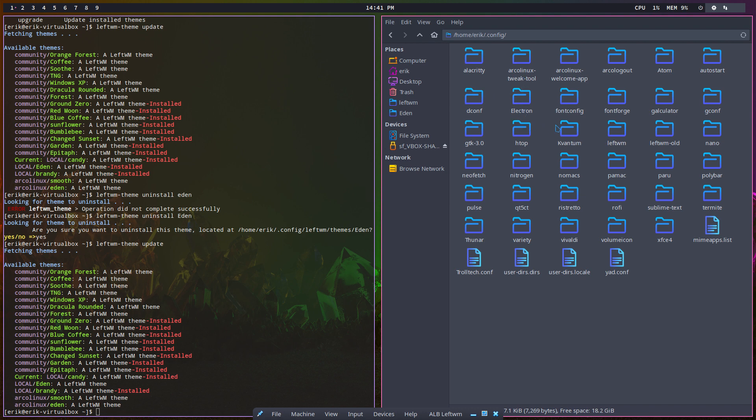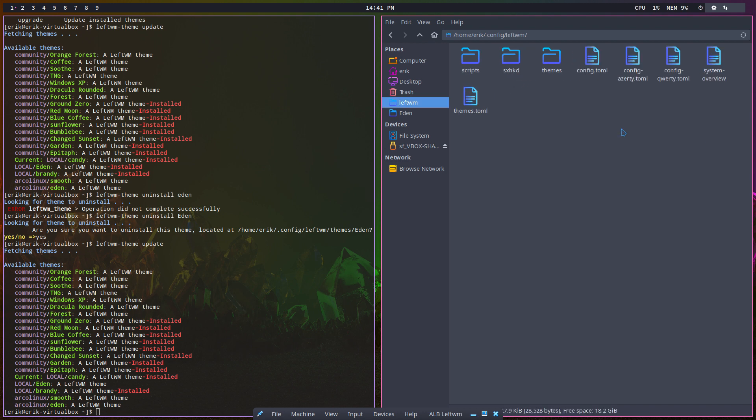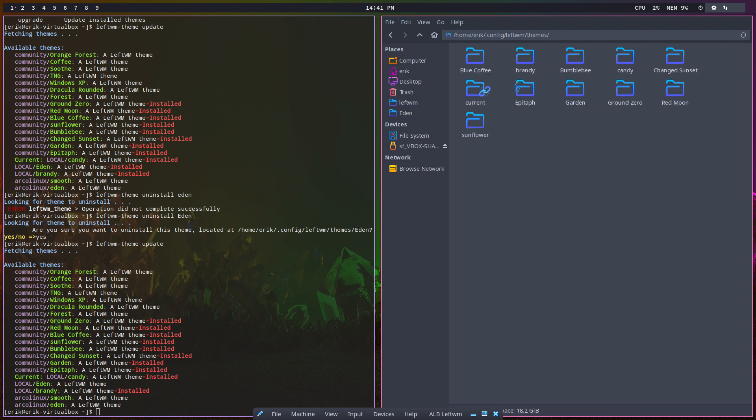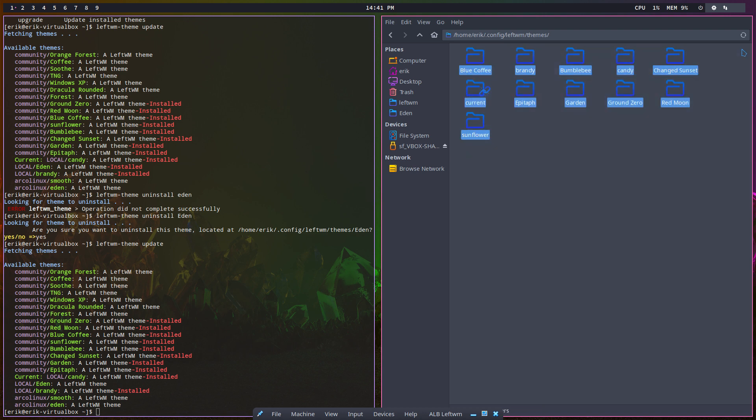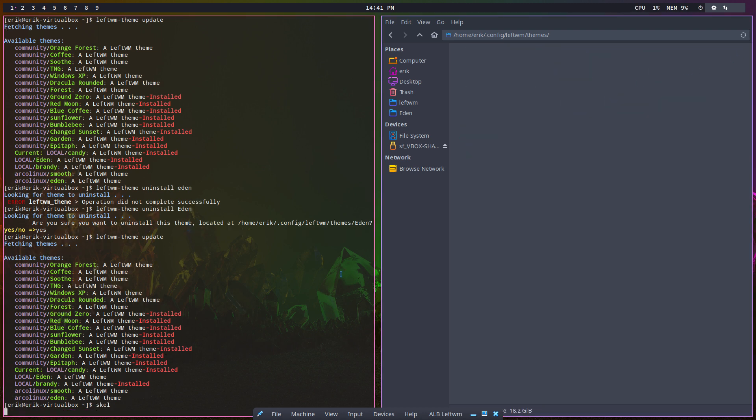Of .config/leftwm/themes - lots of things I've installed here. The development of Eden is my own device, my own thing. So what I'm going to do is get rid of everything, which is much easier, and then do a ls -al.